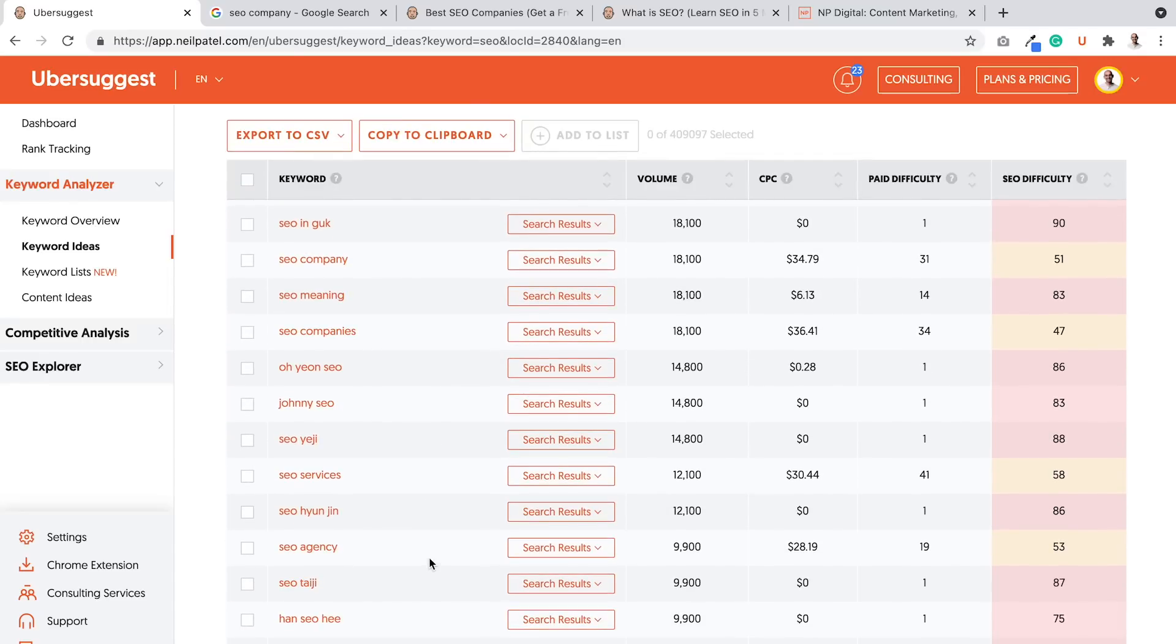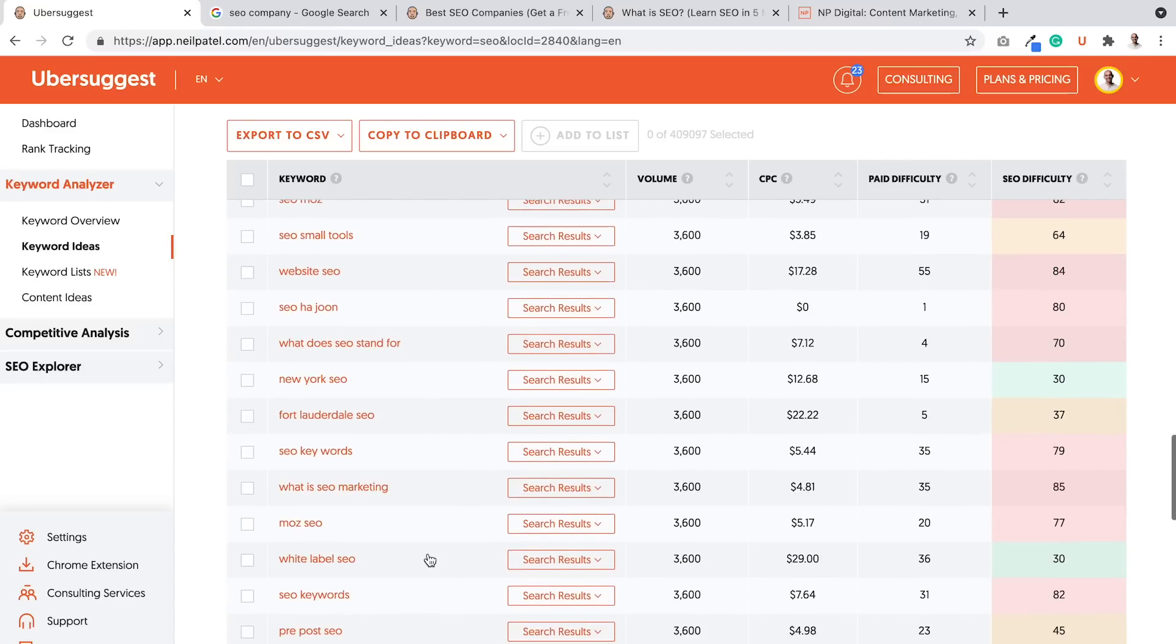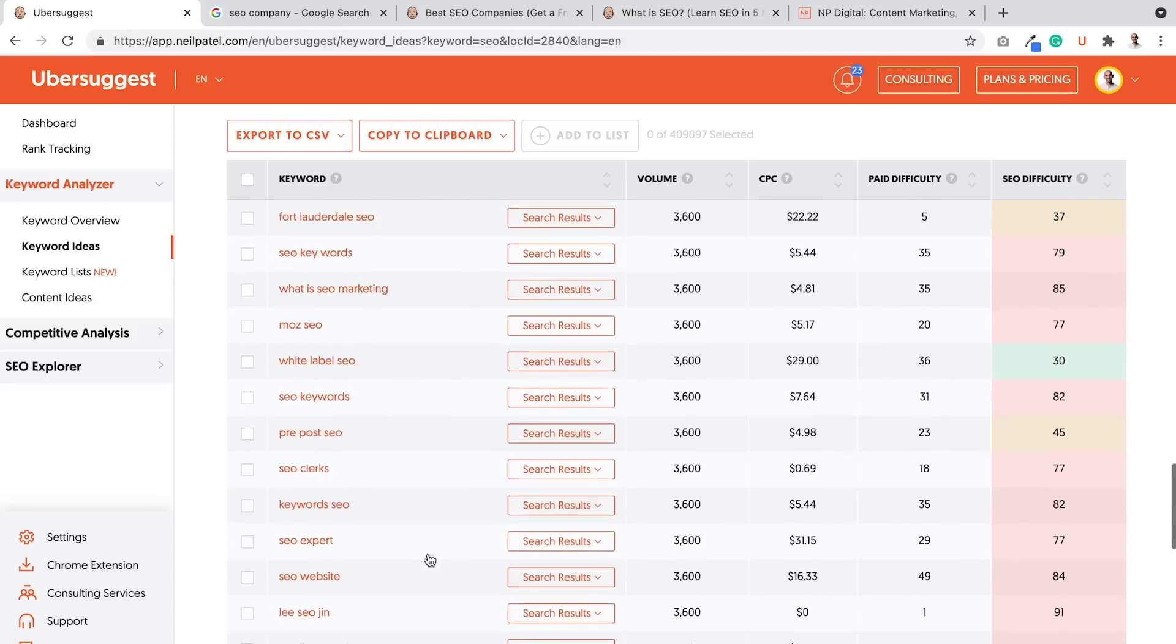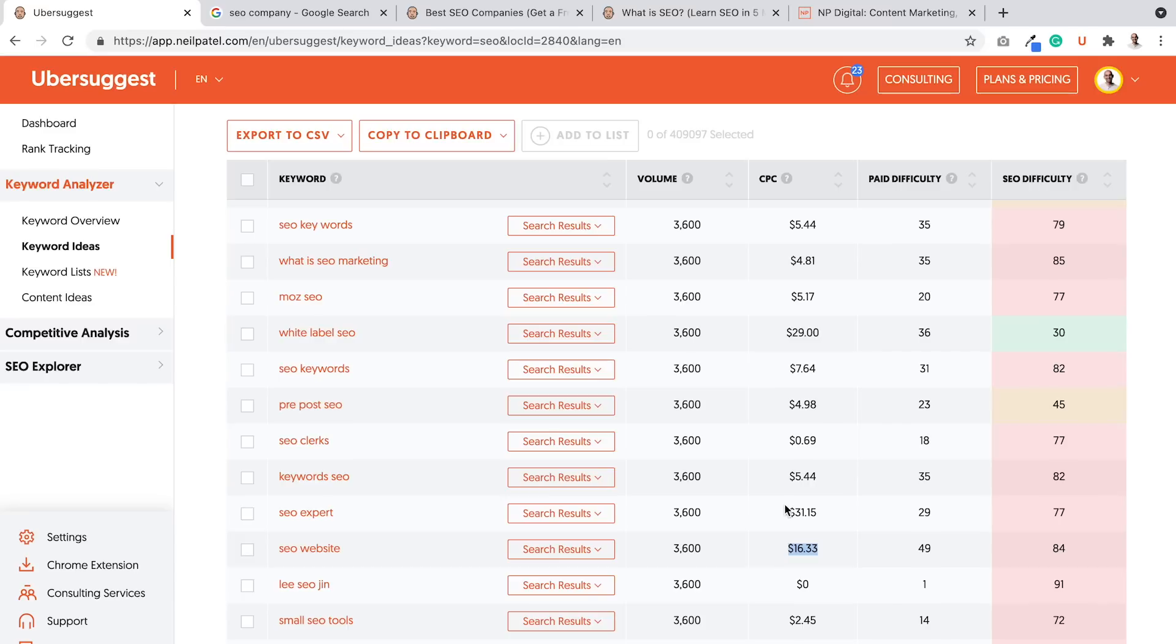Number one, you want to look for ideally three word phrases. The longer the phrase, probably the better. Number two, you want to look for keywords with high CPC. High CPC, like this one, SEO website. Someone who's Googling it typically is looking to do SEO for a website or need helps with it. Higher CPC means higher conversion. SEO expert, as you can see here, that's someone like, hey, I'm looking for an SEO expert. $31 cost per click.